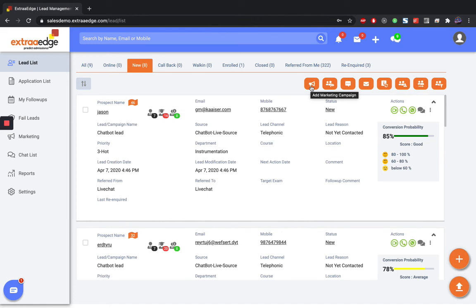This is the difference between transactional and promotional. I hope you have understood the difference. Stay tuned for more videos. Thank you.